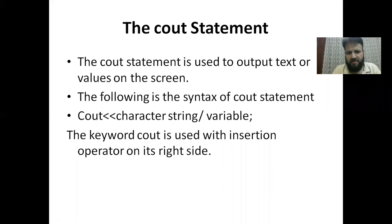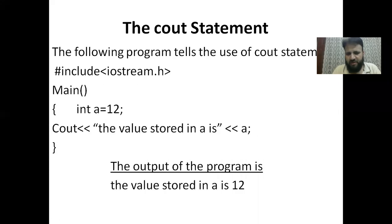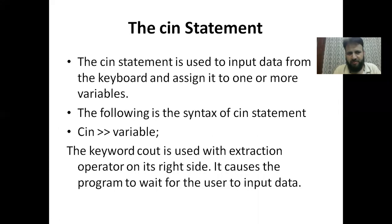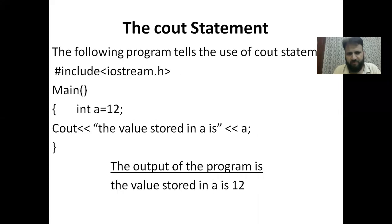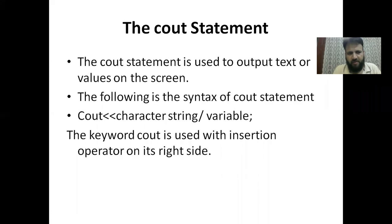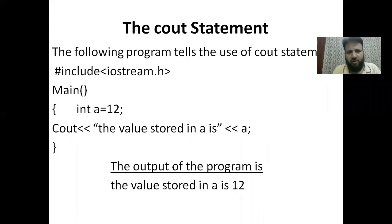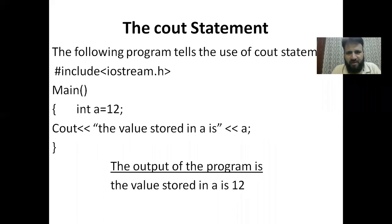The insertion operator — the double less-than sign — is always used with the cout statement. Now let's see an example program showing the use of cout statement. The program includes iostream.h.